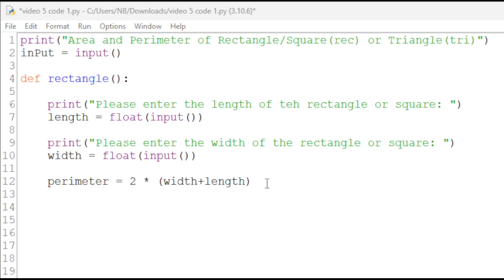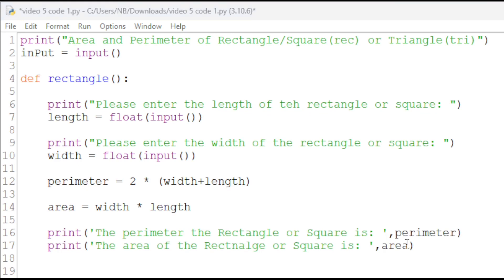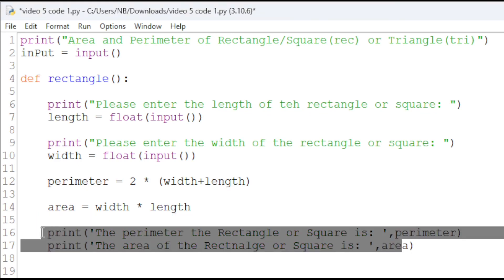For area, we will have area equals width times length. We can print the values of the perimeter and area like this.